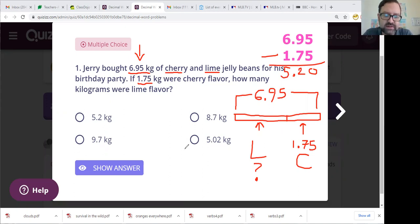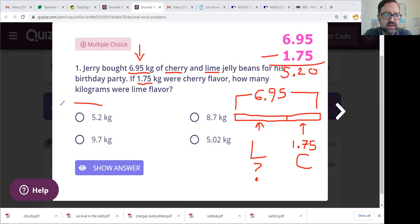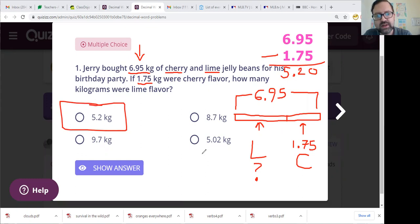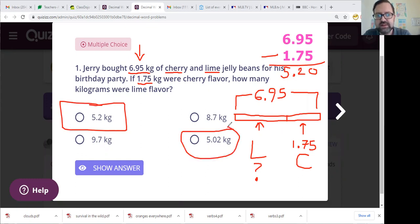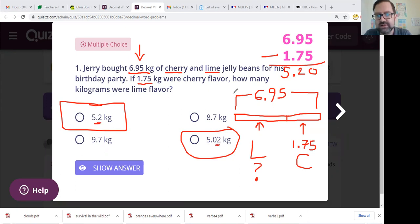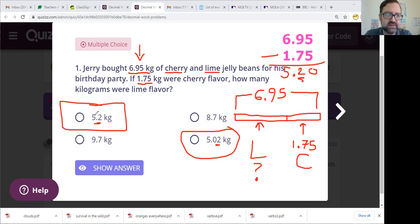Is 5.20 one of our answer choices? No, it is not. However, it is the same as 5.2. Do not confuse that with 5.02 — 5.02 is two hundredths, while 5.20 is two tenths. This two over here is in the tenths place. So yes, we should have answered 5.2 kilos.